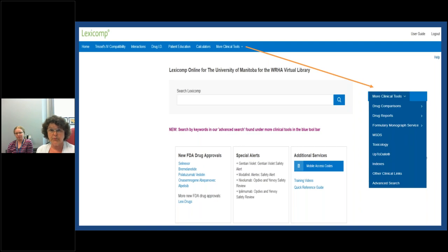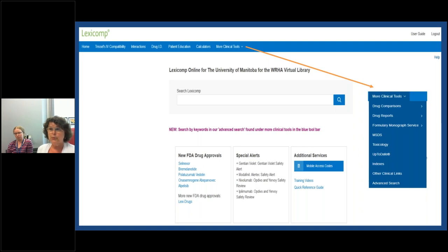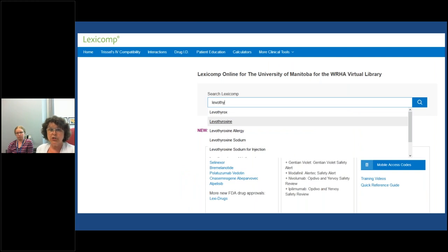Below the search bar, LexiComp provides new FDA drug approvals and special alerts. In the left sidebar, you can see training videos and quick reference links. Up at the top right-hand corner, there's a user guide, and every screen has help information specific to that screen. Also take note of the mobile access codes under additional services in the blue bar — we'll need that when we talk about the apps. So let's continue with the search.